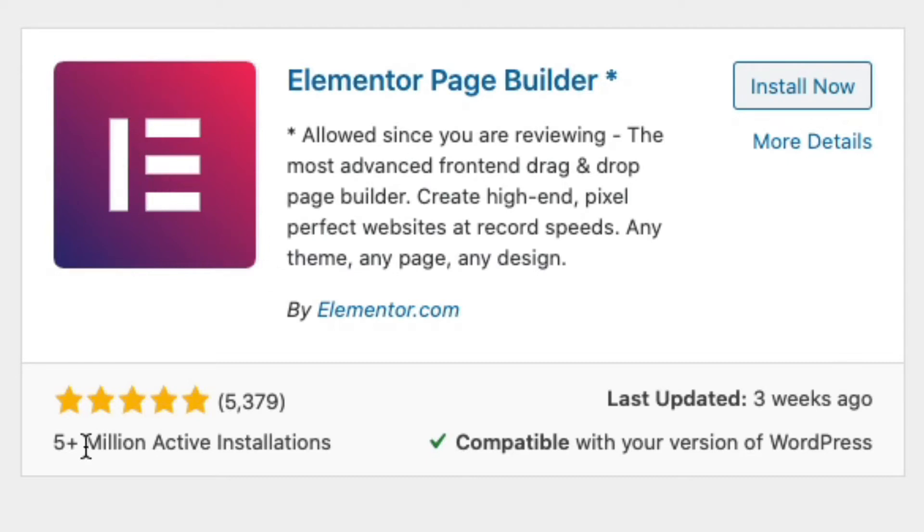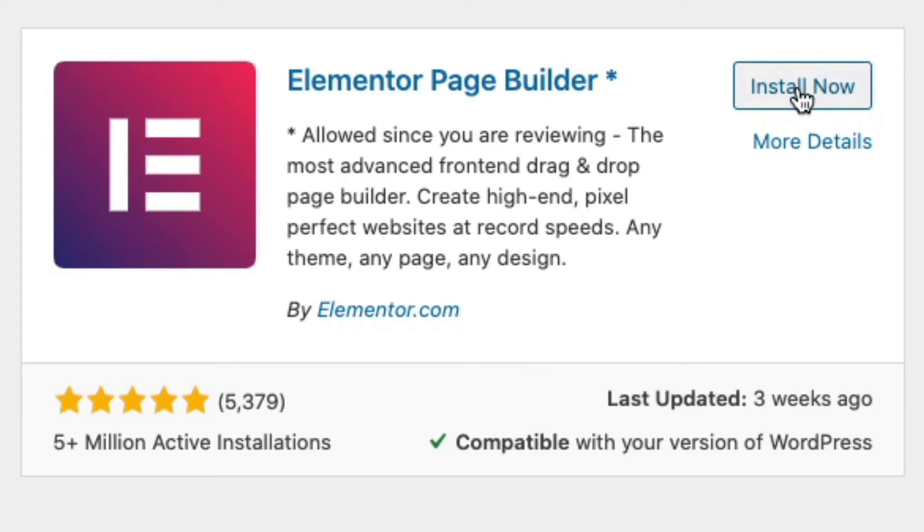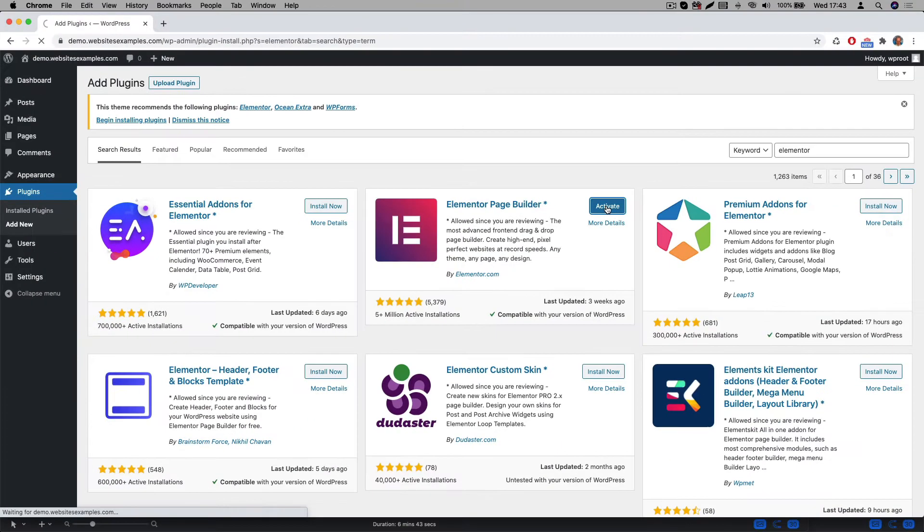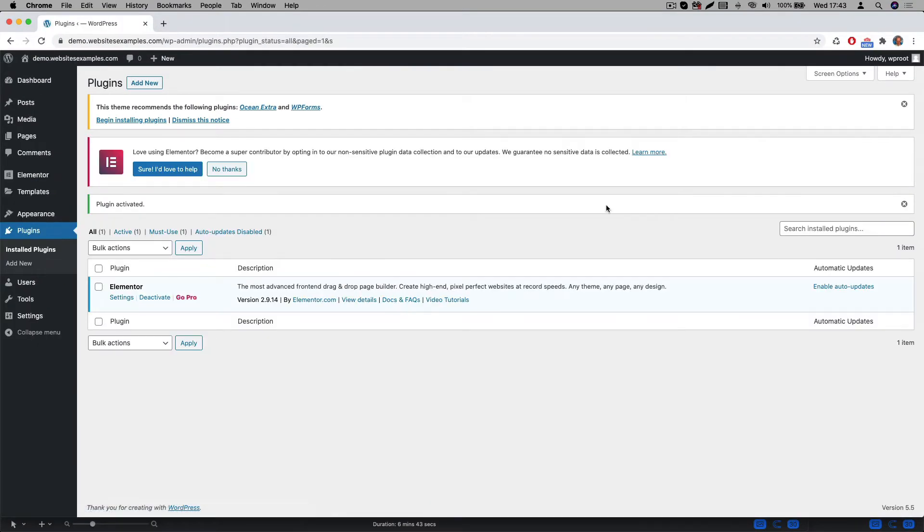As you can see here this Elementor plugin is very popular. It's actively installed on well over 5 million websites and has a lot of 5 star ratings. Quite impressive. Click on the install now button and afterwards click on the activate button. The plugin is now activated.